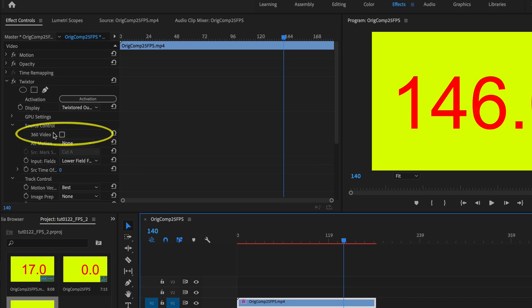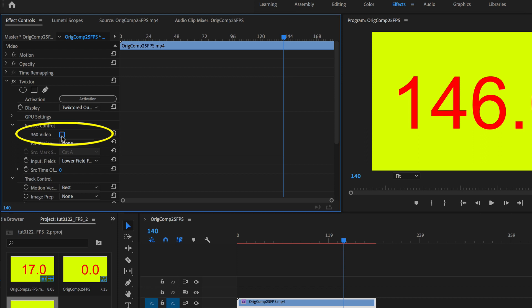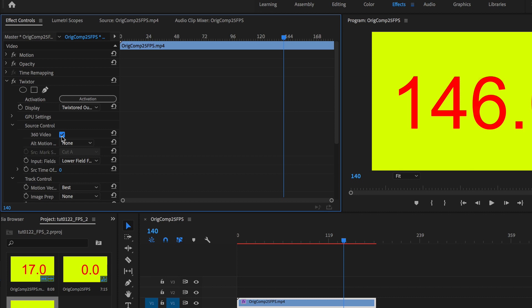Okay, another new thing to Twixtor is that we now have a 360 checkbox so the retiming does the proper wrapping horizontally and vertically.